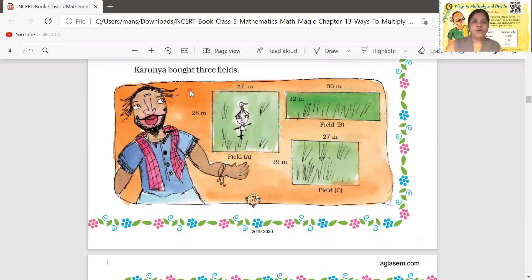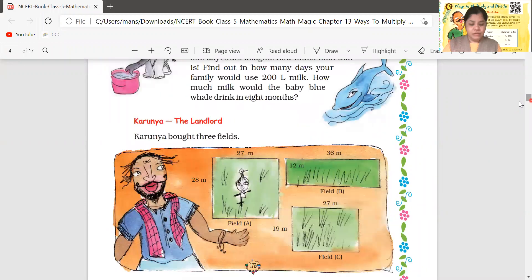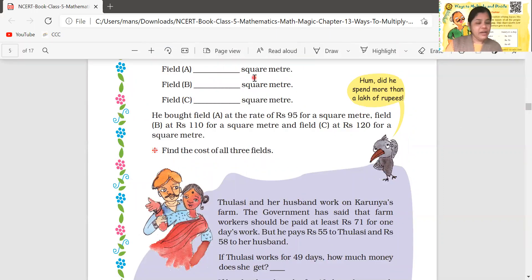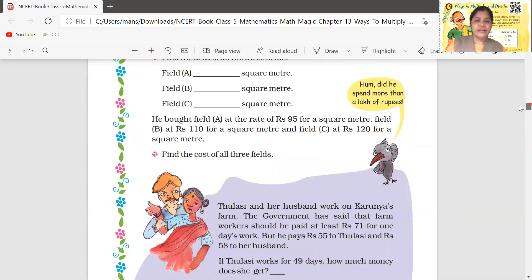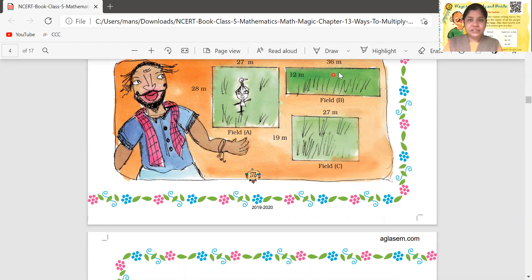Karania bought three fields. Karania had kept work to prepare three gardens — she made three gardens. Find the area of all three gardens. The first garden's length is 27 meters and breadth is 28 meters. The second garden's length is 36 meters and breadth is 12 meters. The third garden's length is 27 meters and breadth is 19 meters.